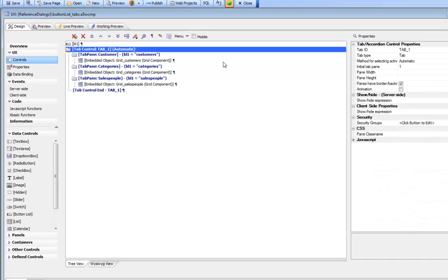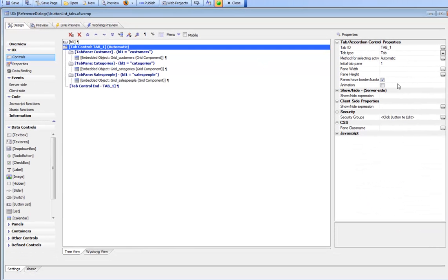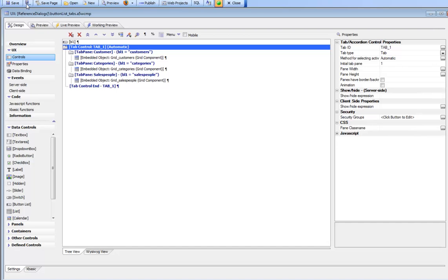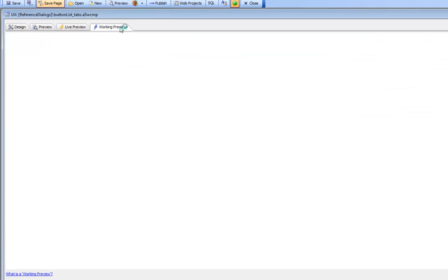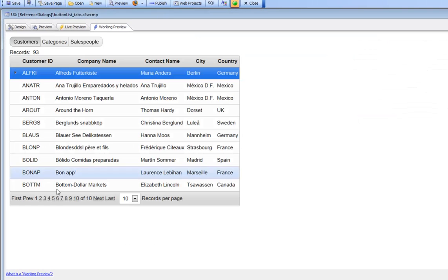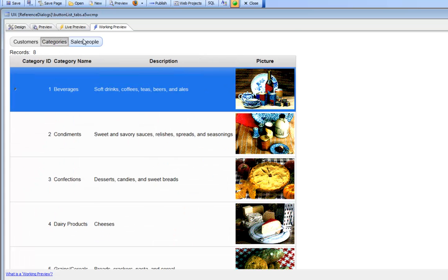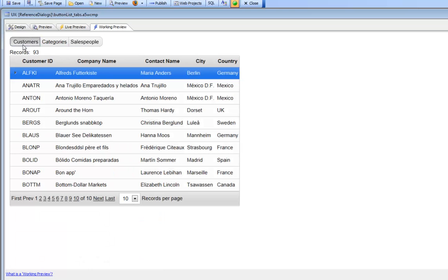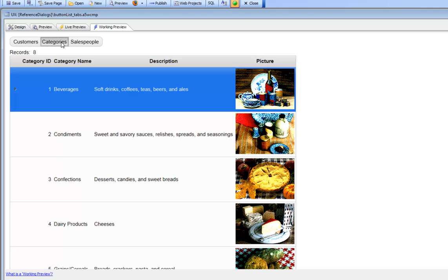Let's go back to our tab control here and turn off this checkbox. Now when we go to working preview we see a clean screen with no border around each tab pane, and we've implemented a UI that looks very much like you would see in an iOS application.